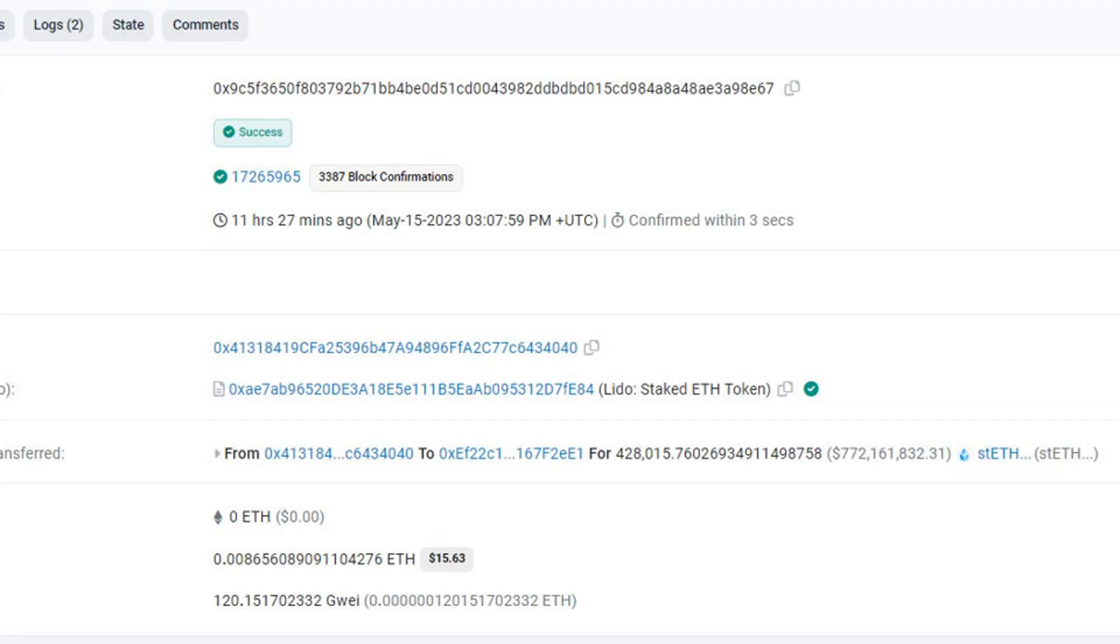Meanwhile, there is 54,046 ETH currently in the withdrawal queue, and this doesn't include the Celsius stash yet according to on-chain analytics firm Nansen.